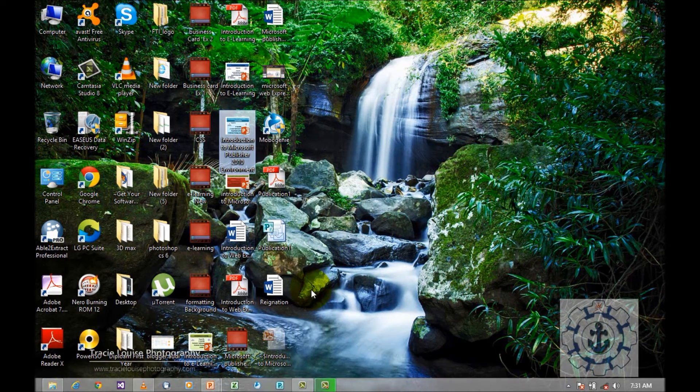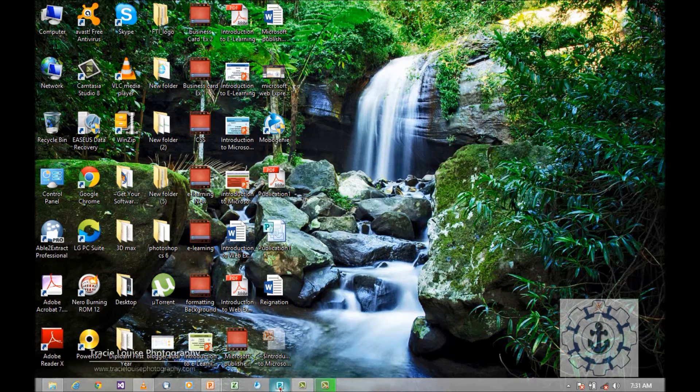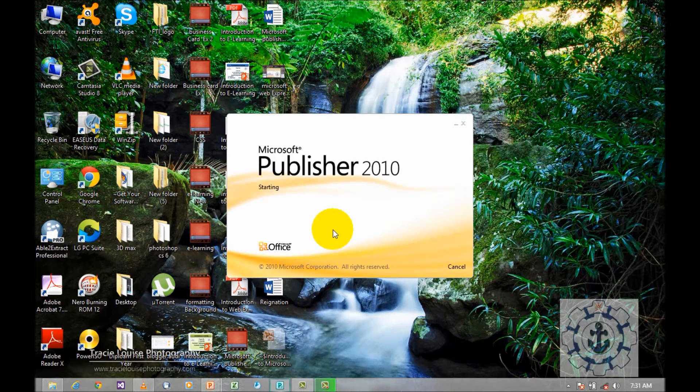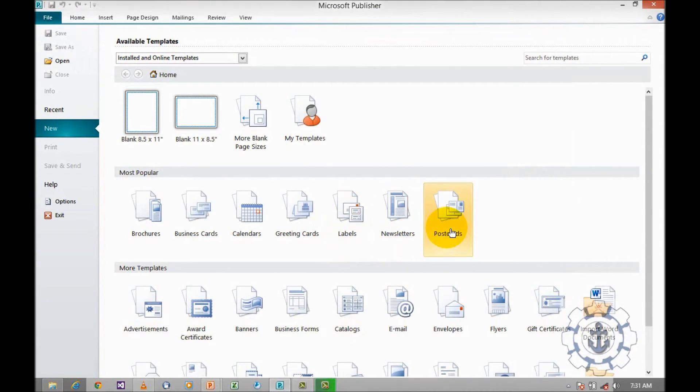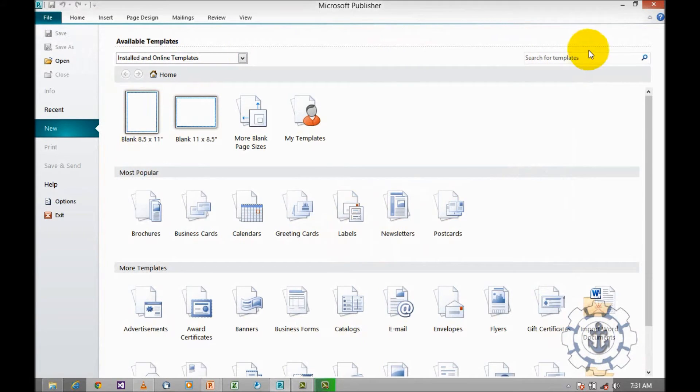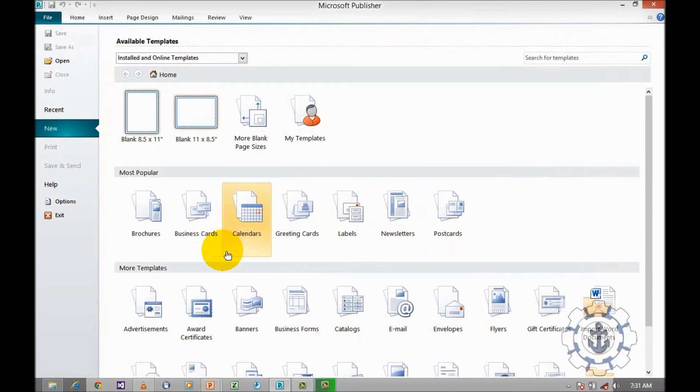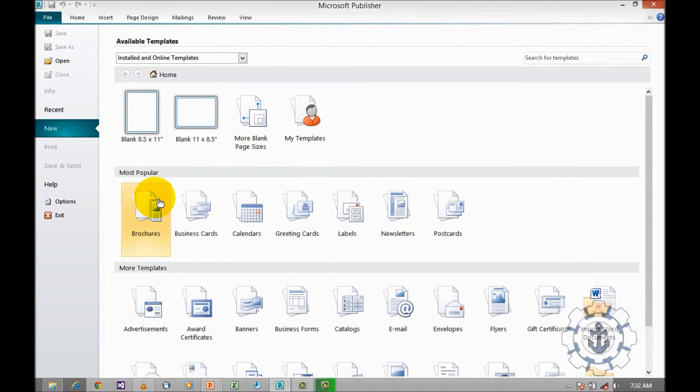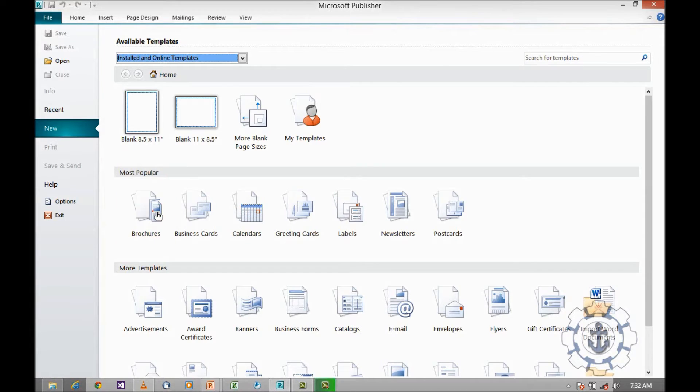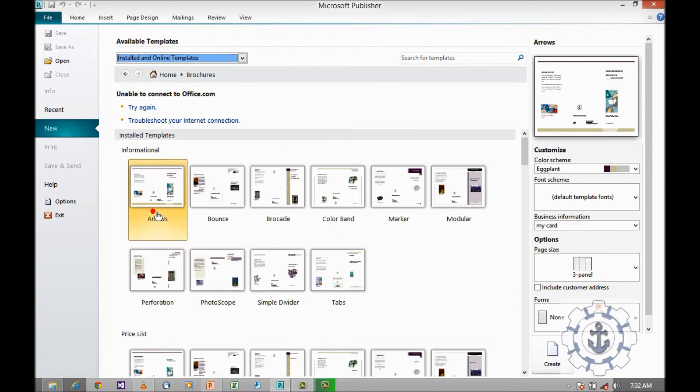Open Microsoft Publisher 2010 by clicking the Microsoft Publisher 2010 icon. When you click on the icon, it will take you to the Backstage view. From the Backstage view, select Brochures under Most Popular.